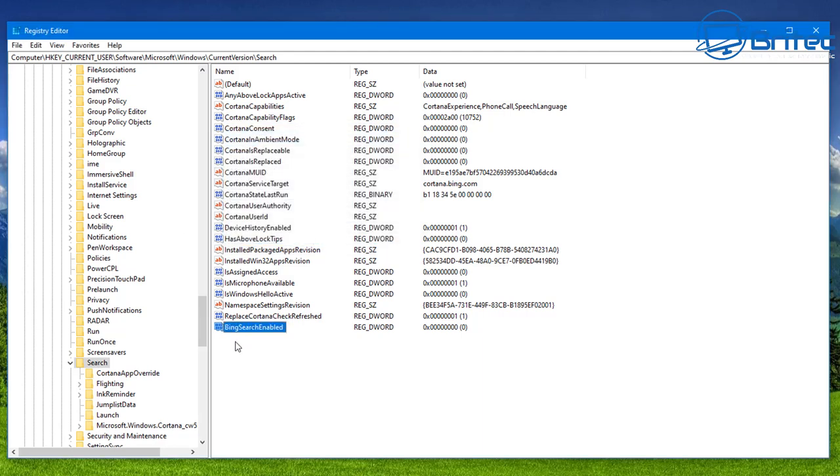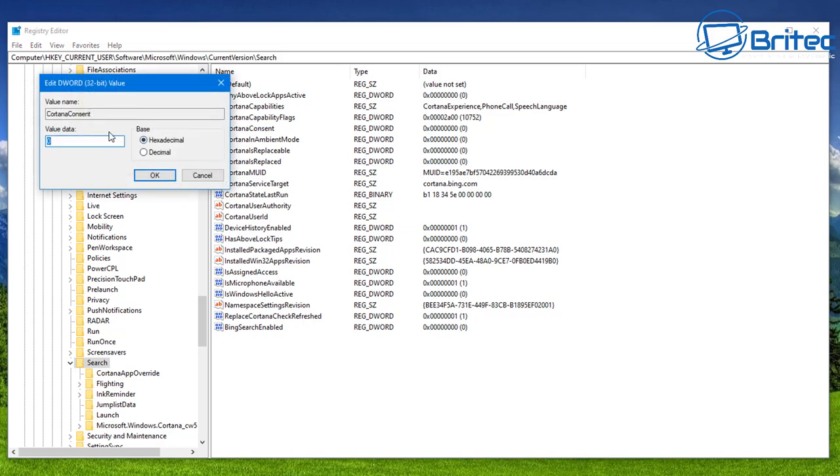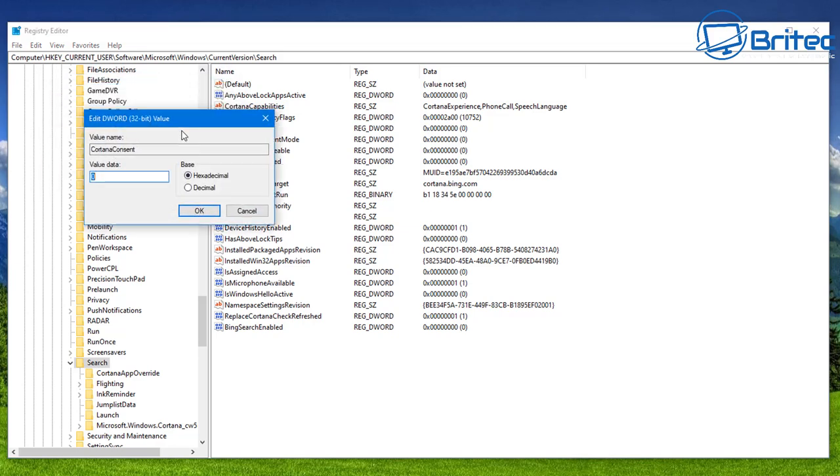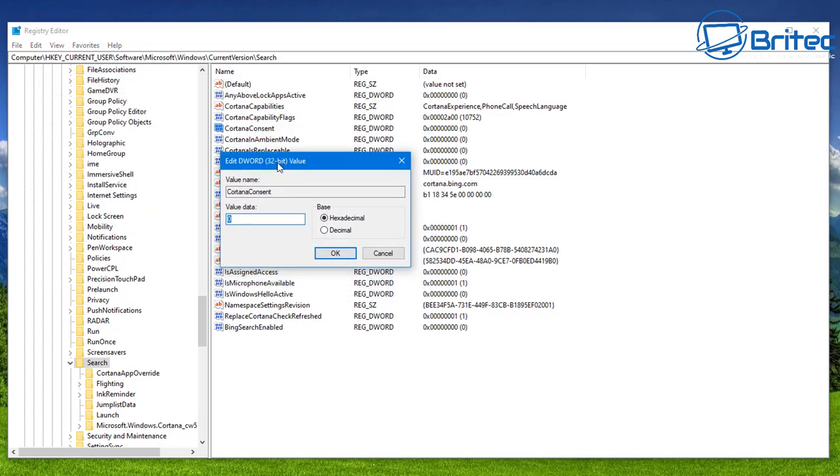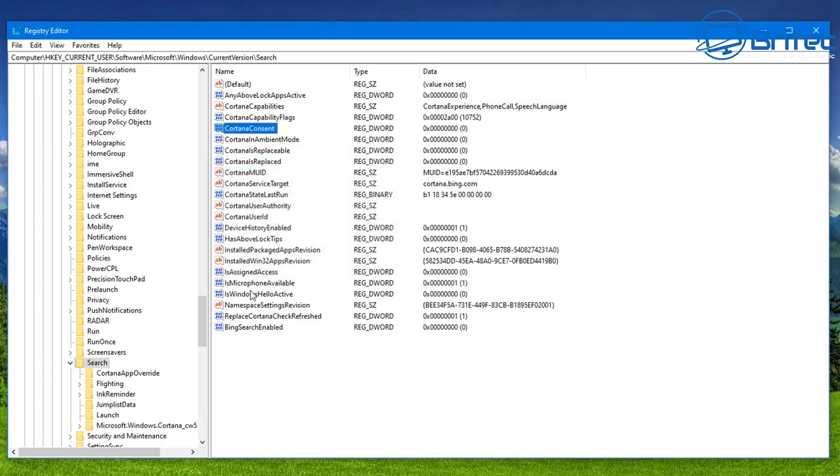And then what we want to do next is go up to where it says Cortana Consent. So when we click on Cortana Consent we should have this set to zero. Make sure that is on zero. If it's on one then change it. It should be on zero, just leave it as is on zero. Once we've done that we can close off our registry editor.